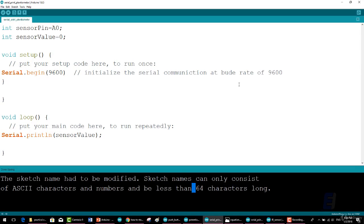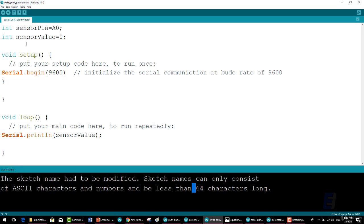If the resistance changes slowly, the pot is working. If the resistance is erratic, you need a new potentiometer. Now what if you want to see the value yourself? Take a look at the code that I'll display here in the Arduino interface as a new sketch.